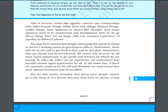Suppose I say I am tall or I am rich — that is not enough. You have to compare your tallness and richness with someone else: I am richer than him, I am taller than Sonia. So you have to compare equality by considering relationships with other human beings rather than things. If you are talking about equality, you have to create a relationship with other people.